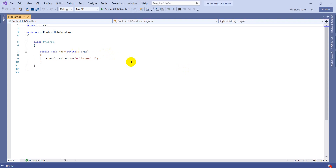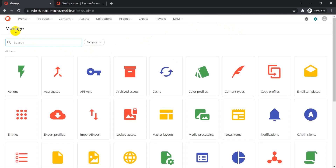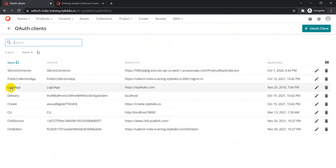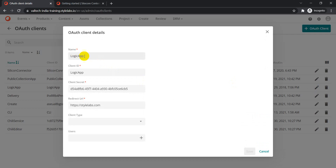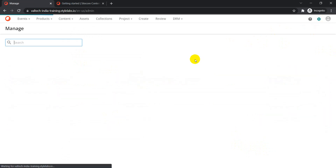The next step is making sure we have an OAuth client entry created. I'm not going to create a new one — let's just leverage the one which is already there. If you go to the menu section, you have the OAuth client option. Click on that, and you can see different OAuth clients available by default. We are going to leverage the Logic App one. If I click the edit icon, you can see the name, client ID, client secret, and redirect URL. What's important to us right now is the client ID and client secret.